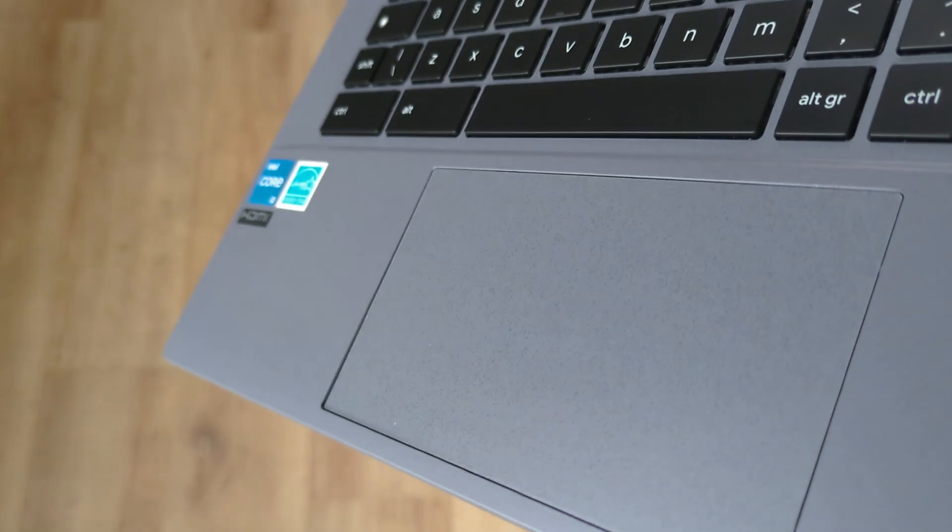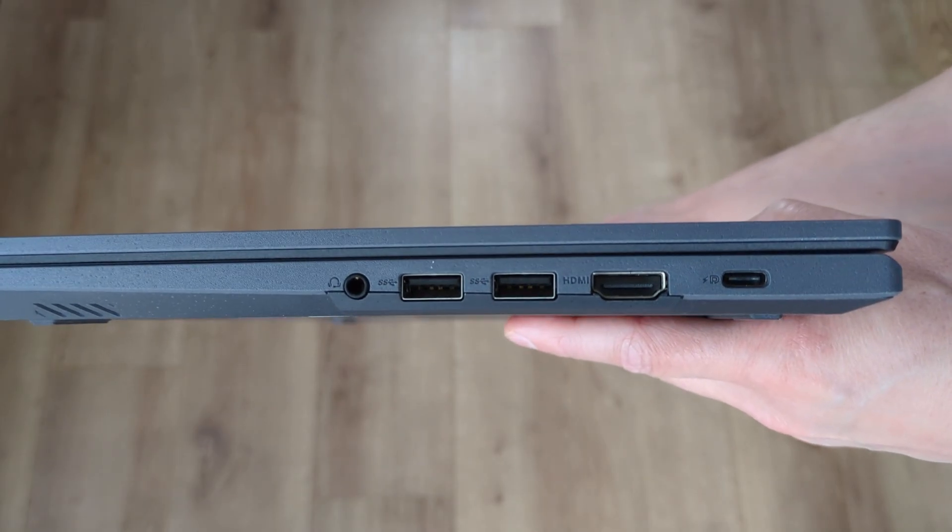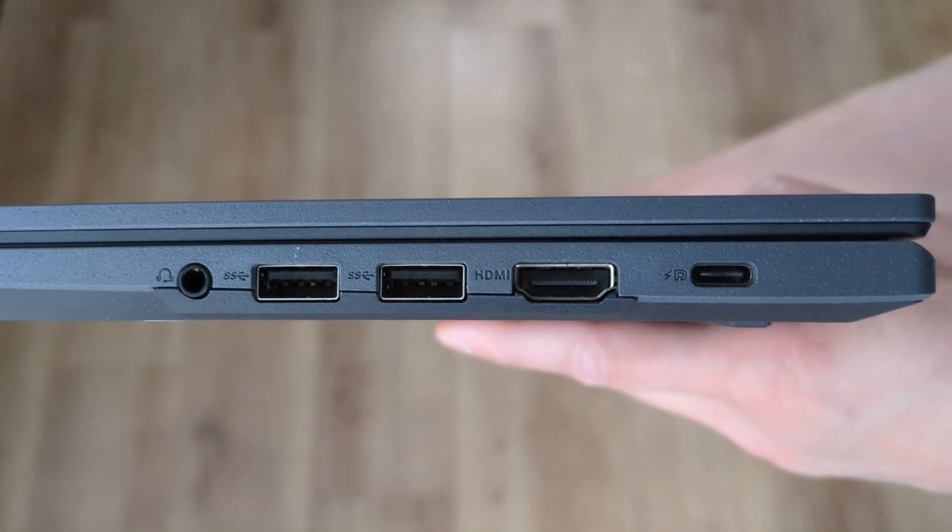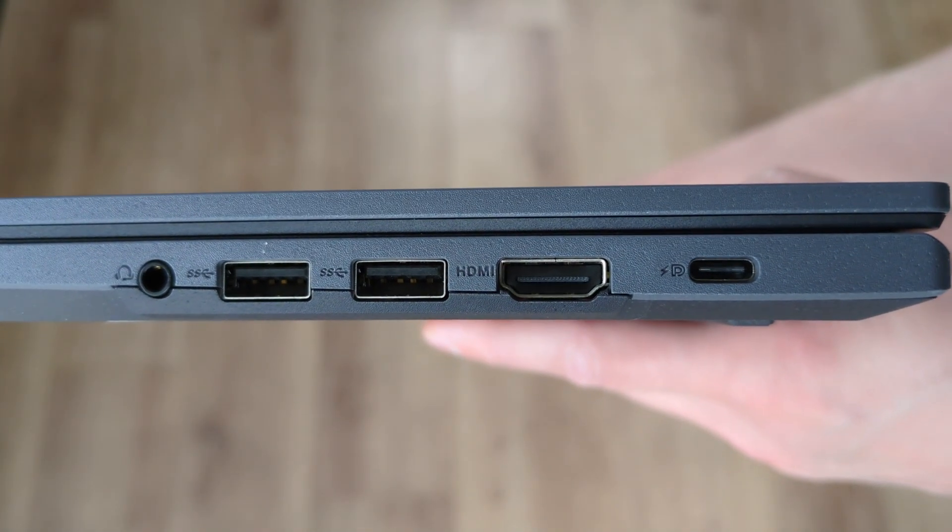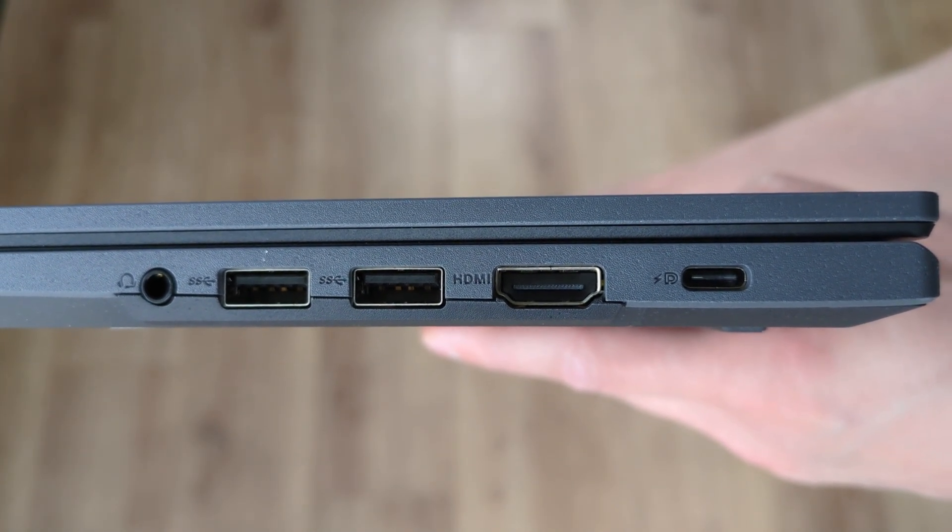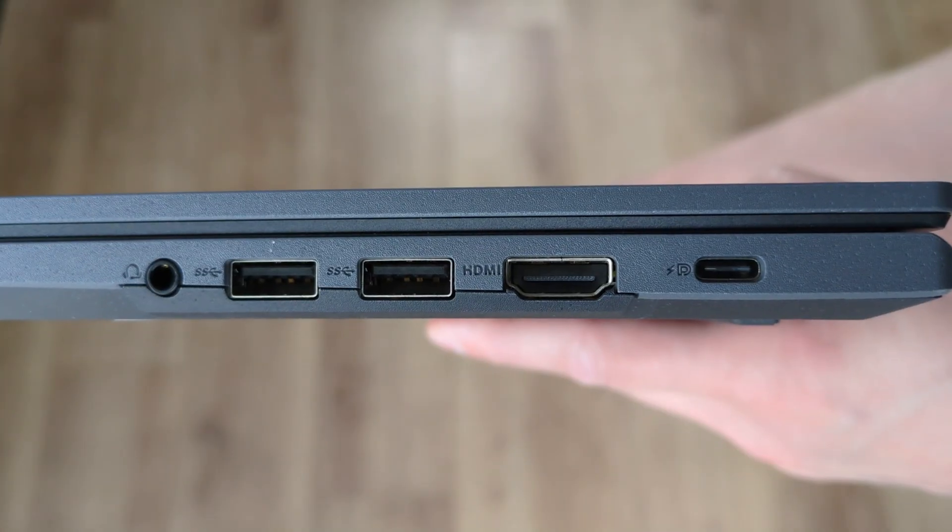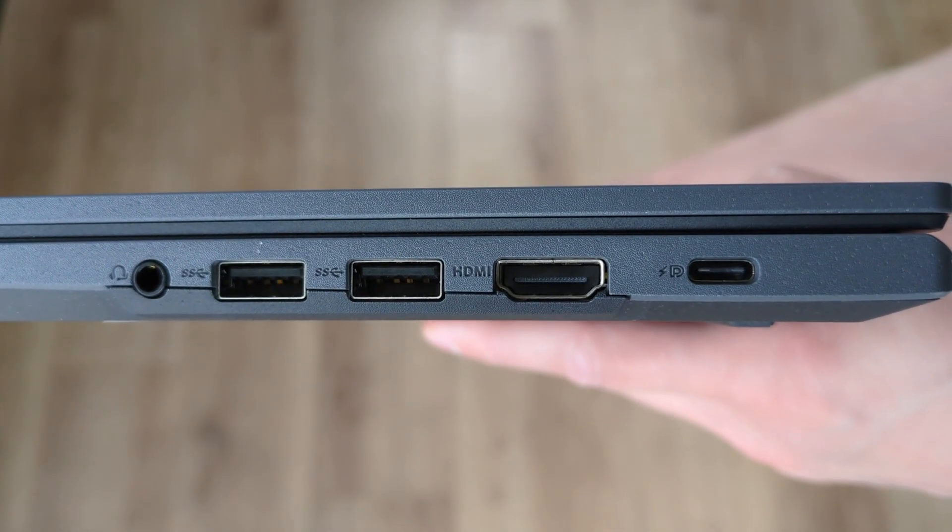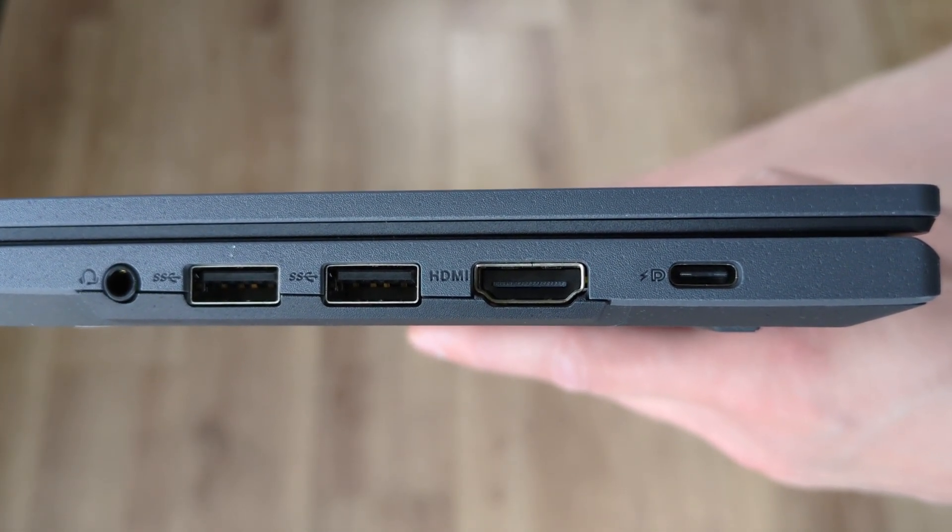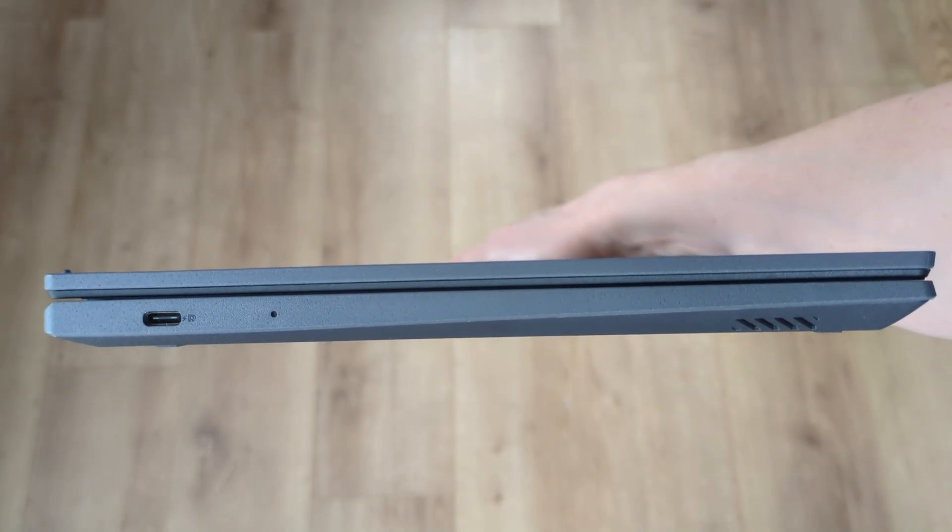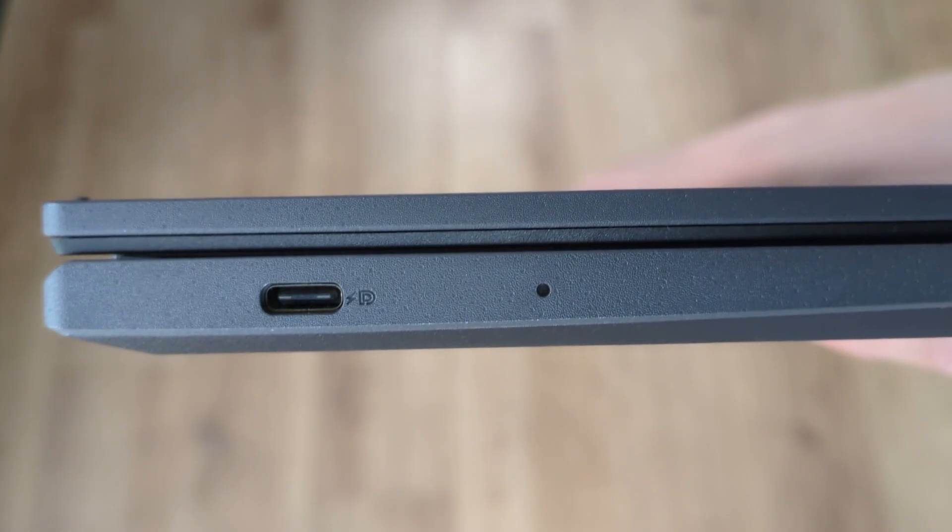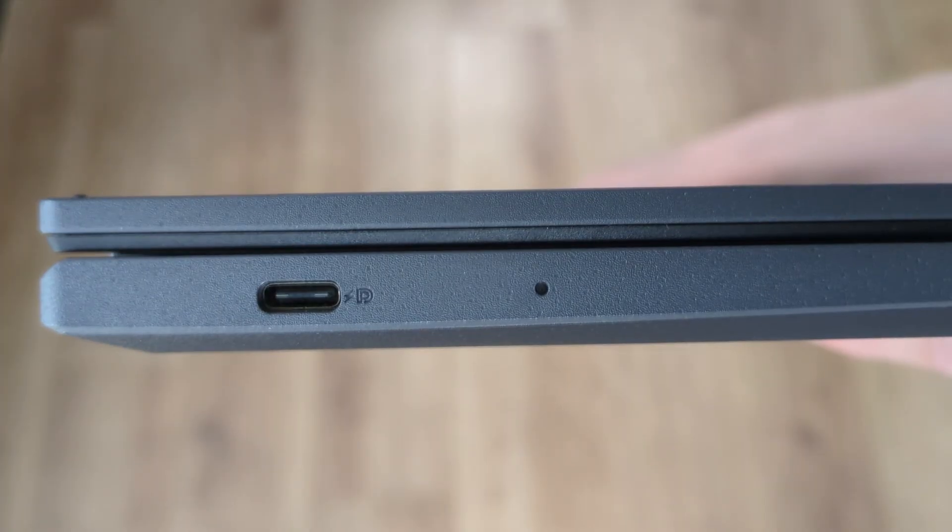Looking around the sides at the connectivity there's a lot going on on the right hand side. There's a headset audio jack, two full-size USB-A 3.2 Gen 1 ports, an HDMI 1.4 port and a USB-C 3.2 Gen 1 port for power data and display out. Then over on the left hand side it's looking a bit lonely with just a single USB-C port and an LED for the power.